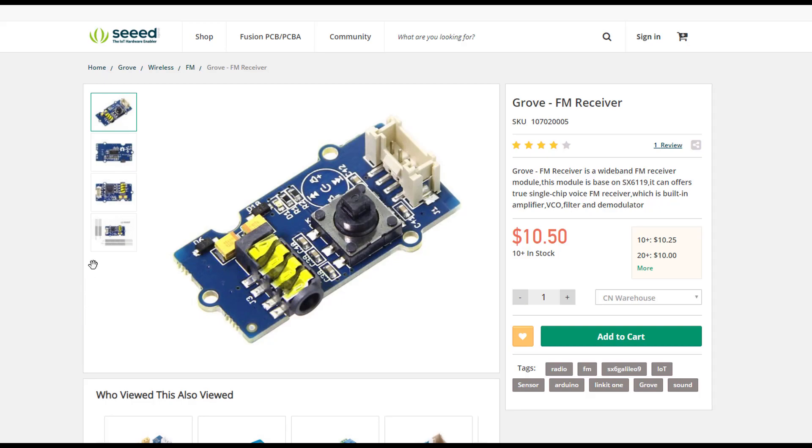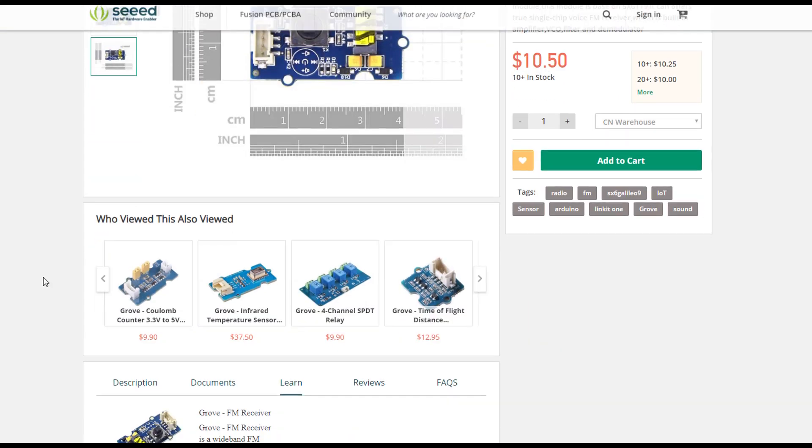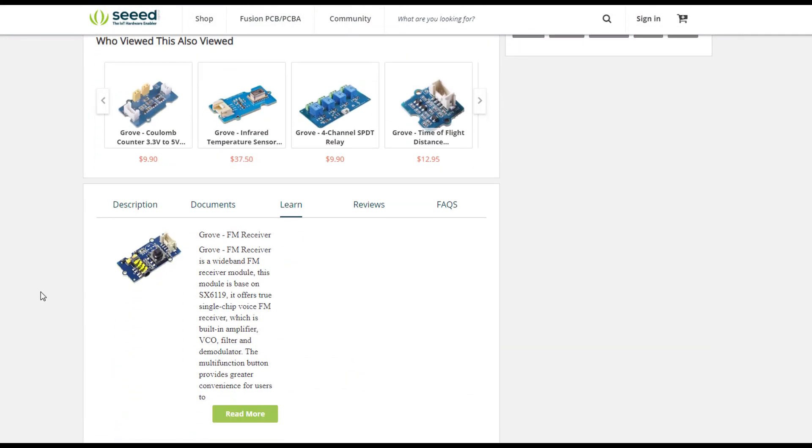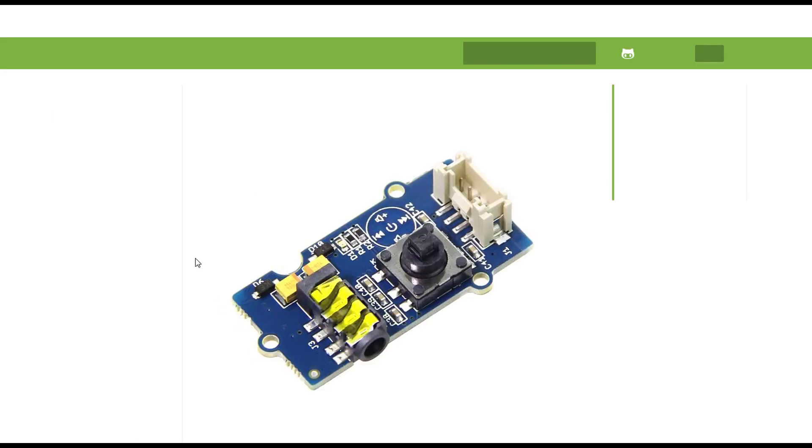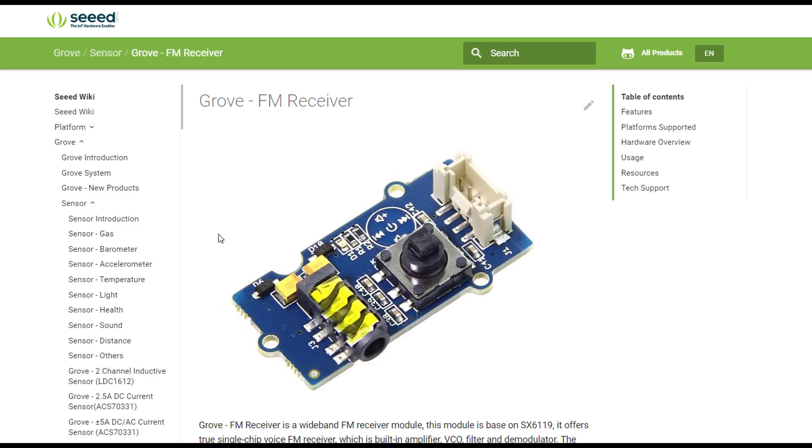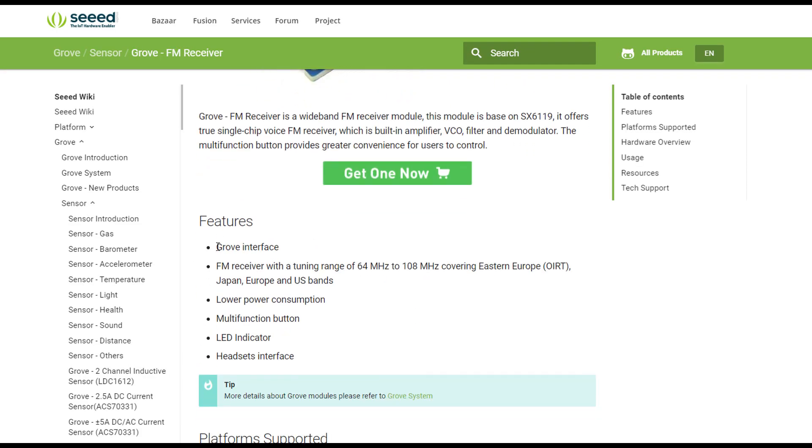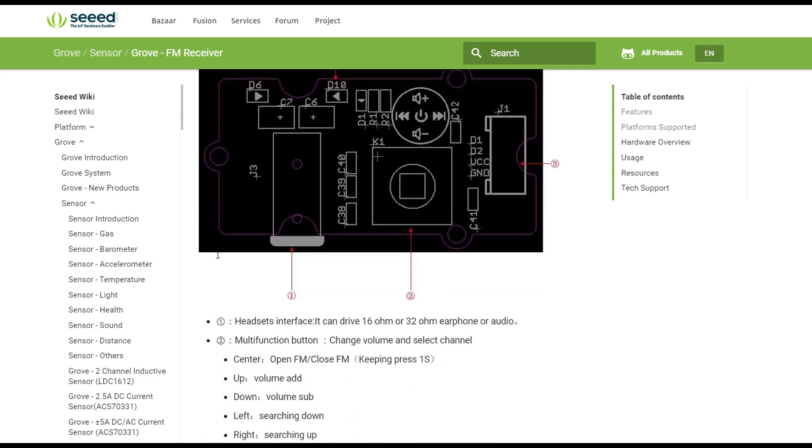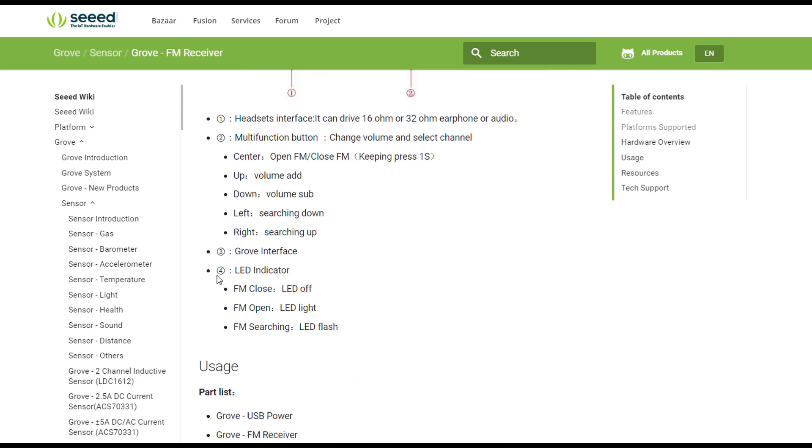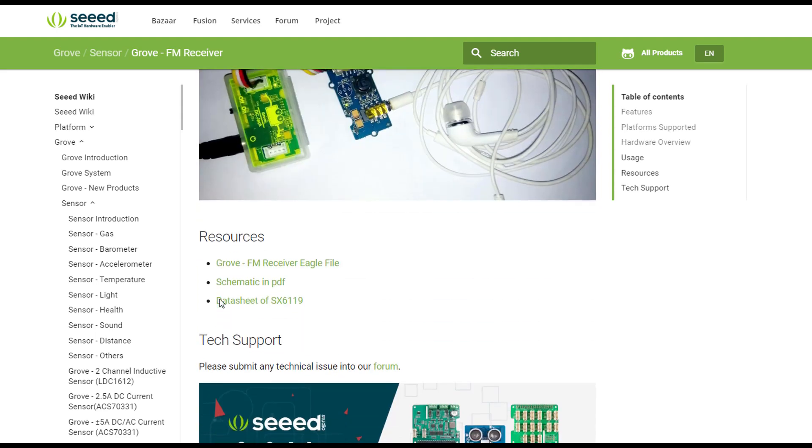And here in the website you can check the product description and the product wiki, which contains several information alongside some very useful examples. And here, unfortunately, there is no Arduino or Seduino example, so we're gonna test the module and check what you can do with it.